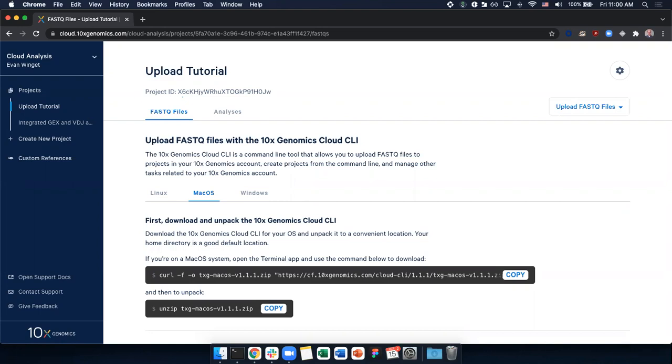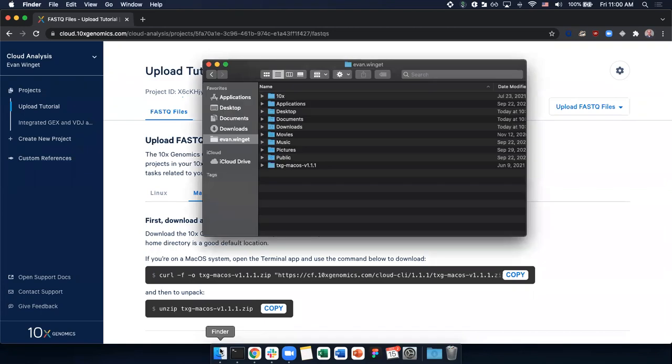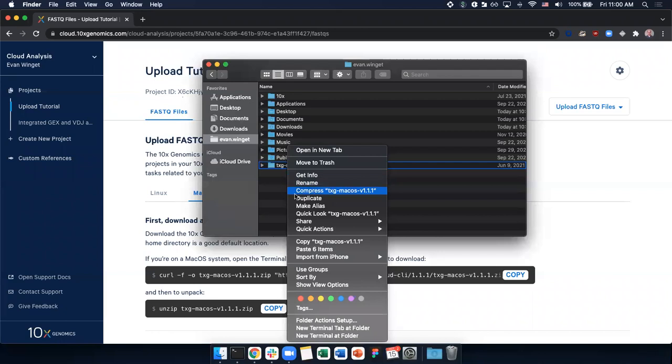Before we are ready to upload our files, we must switch into the txg directory in our terminal so that we can execute our commands. Select the txg folder in your finder and right-click to copy the path.